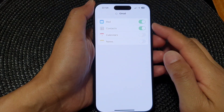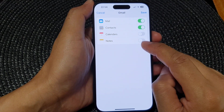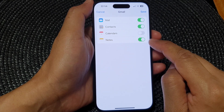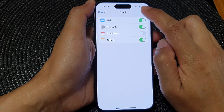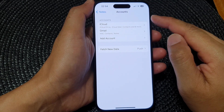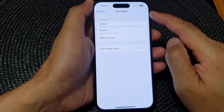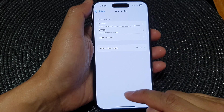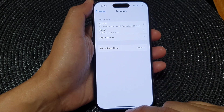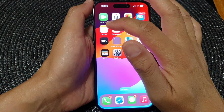Once the account has been added, you can see there is an option for Notes — tap on the toggle button to switch it on, then tap on Save. Now your Notes account has been added to the accounts list.